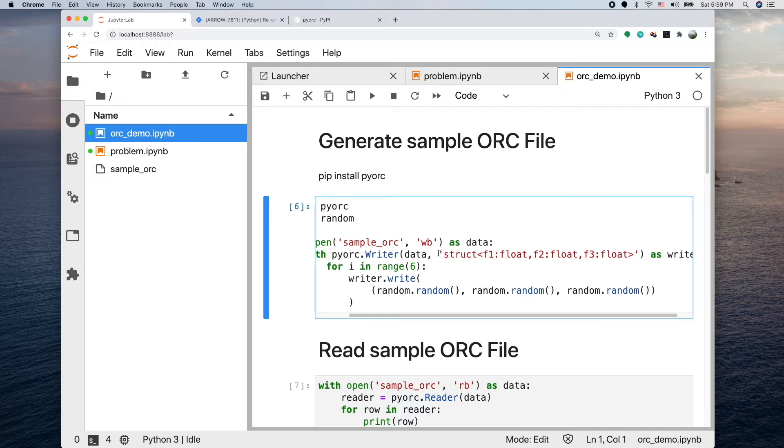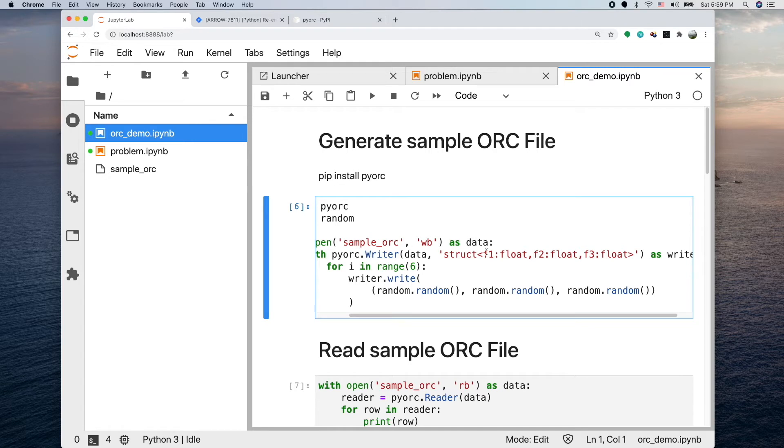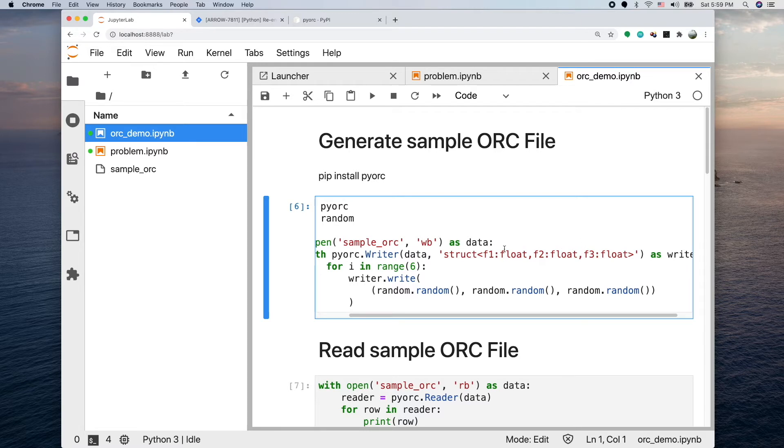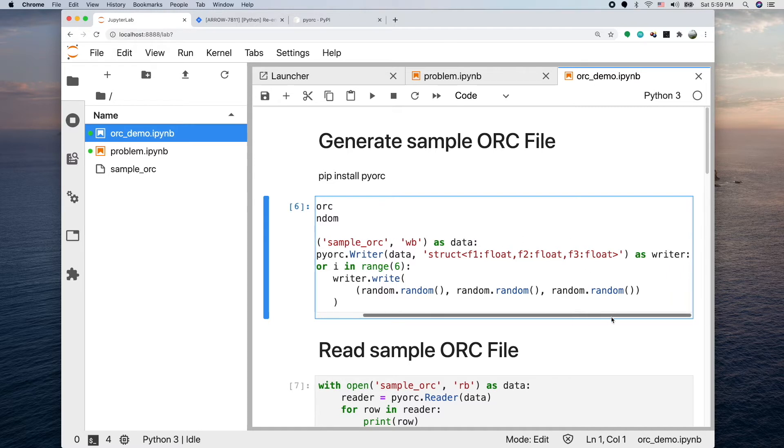This string is kind of funny - it's actually specifying the schema of the ORC file we're writing to. It starts with struct, and F1 is a column name, then the type of the column, another column and its type, and the third column I call F3. These three columns they are float.